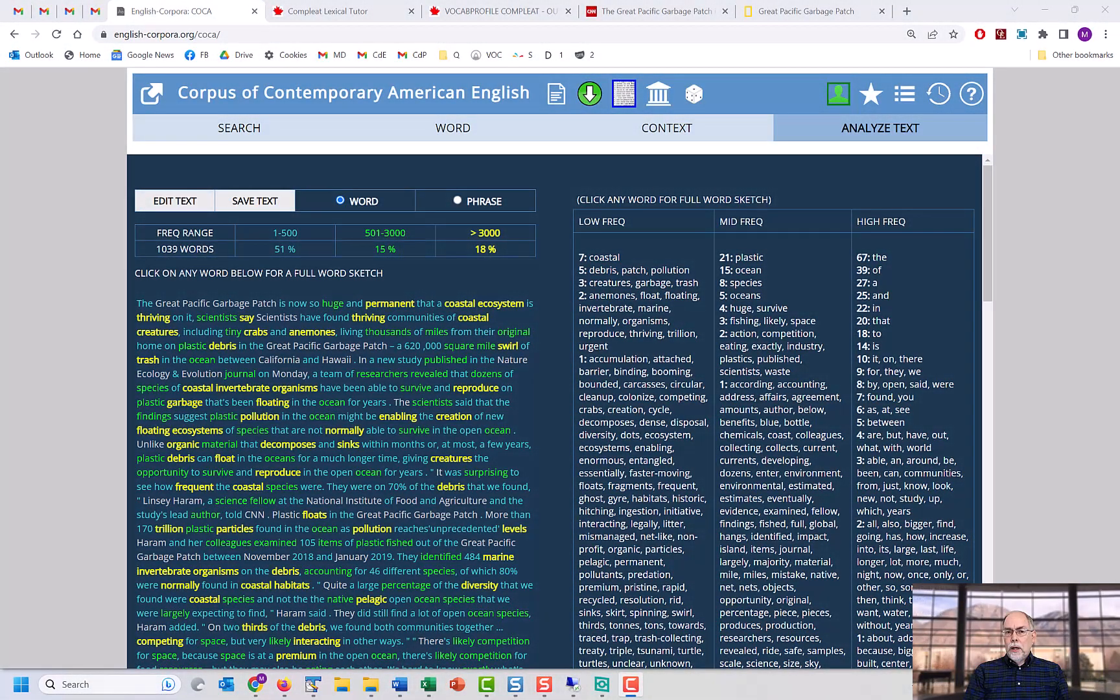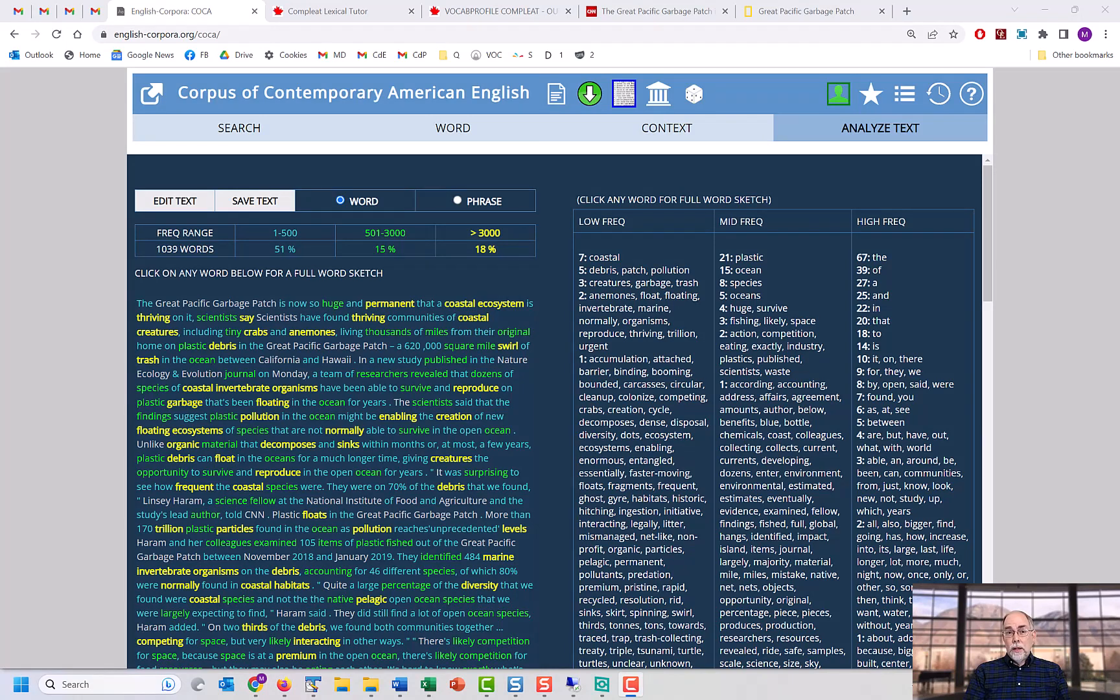Note that no other website allows you to analyze texts using corpus data to the degree that you can do this at EnglishCorpora.org.